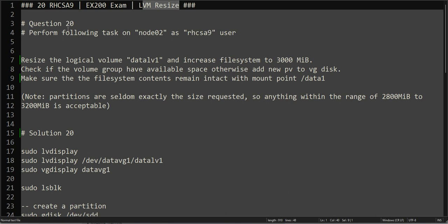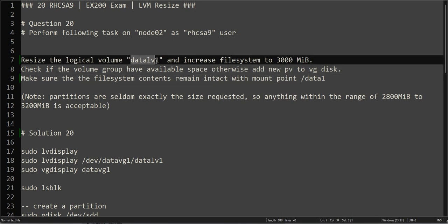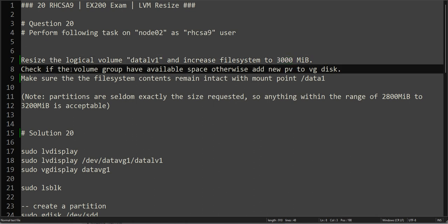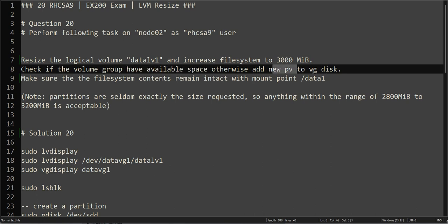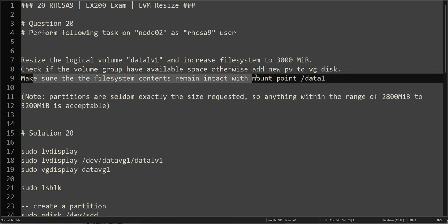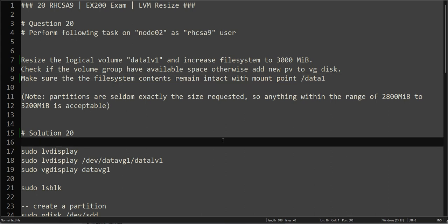So let's go ahead and read the question. It's asking us to resize the logical volume dataLV1 which we created in our previous video. We will be increasing the file system to 300 MB. Right now we created 1.6 GB which is 1600 MB, so we have to add almost nearly the same amount. We have to double the size. Check if the volume group has available space, otherwise add new physical volume to volume group disk. And without unmounting or making any changes to the data, the content should remain intact. So we should do it without affecting the content of the /data1 directory.